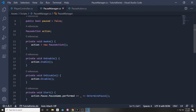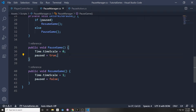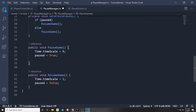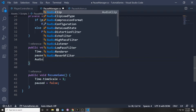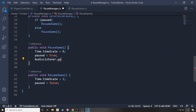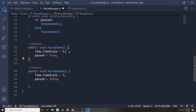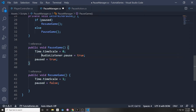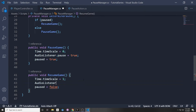We can fix the audio very quickly. When we pause our game, we can also pause the AudioListener for Unity. In our Unity scene there's only one AudioListener, and it listens to all audio and plays it back through your speakers. So in PauseGame, we say AudioListener.pause = true, and in ResumeGame we say AudioListener.pause = false. This will pause the actual audio for our game.